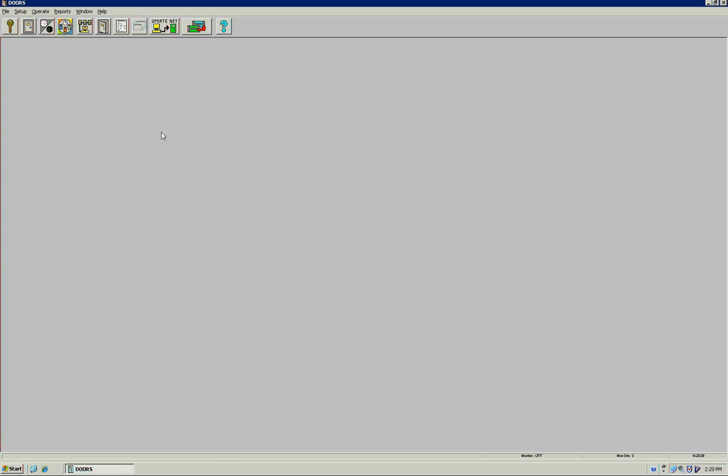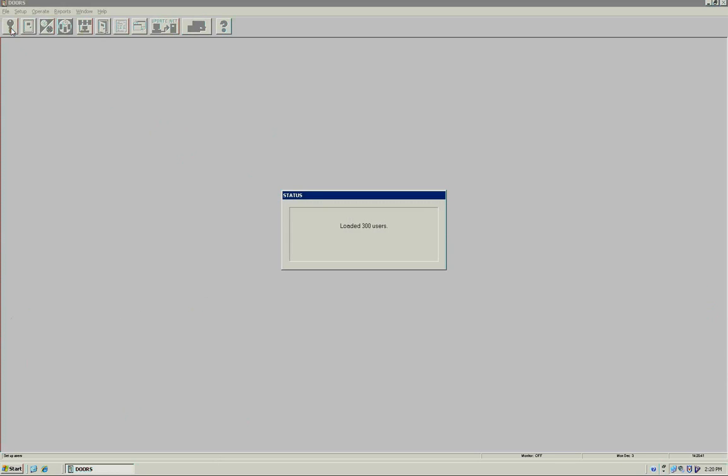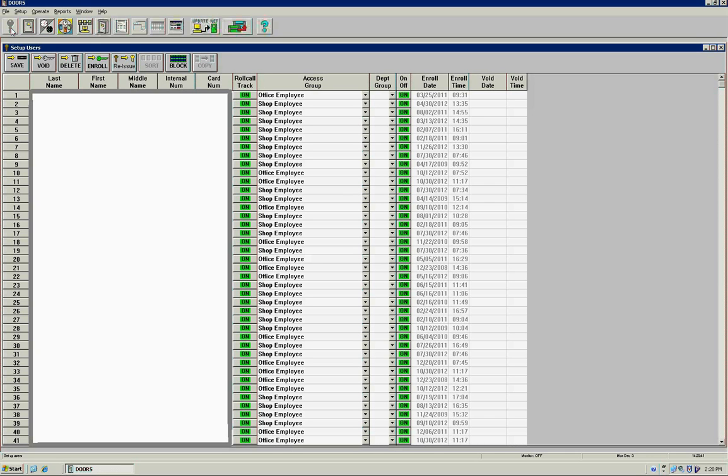Once you get logged into the software, we're going to go ahead and open up a user. What I'm doing right now is replacing a badge. I've got a user that lost his badge, so I need to first find him and remove him.